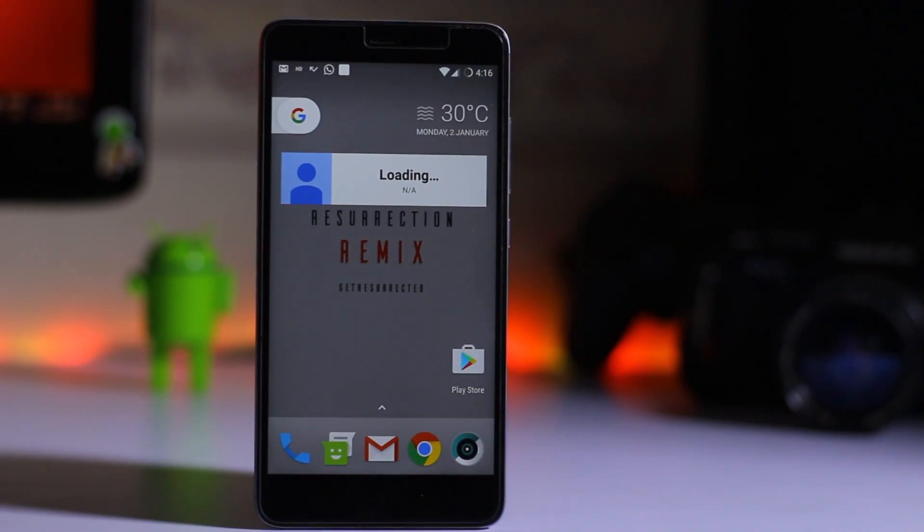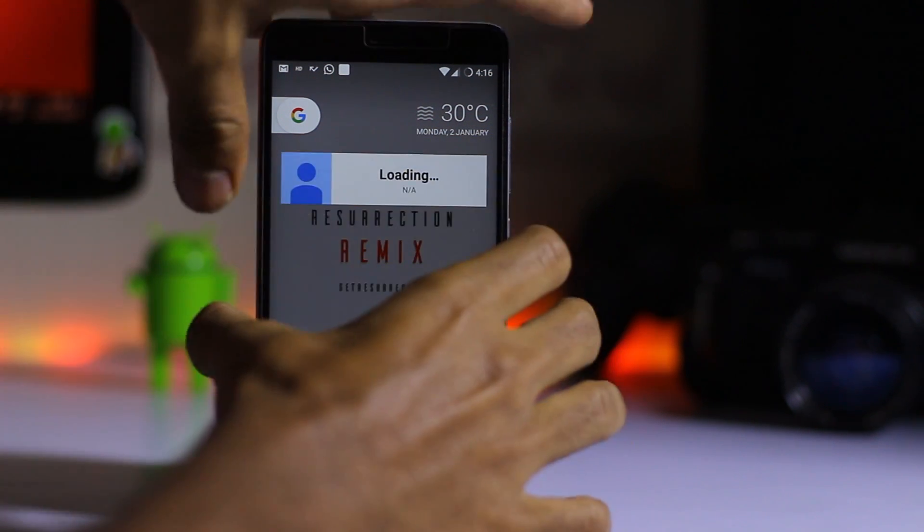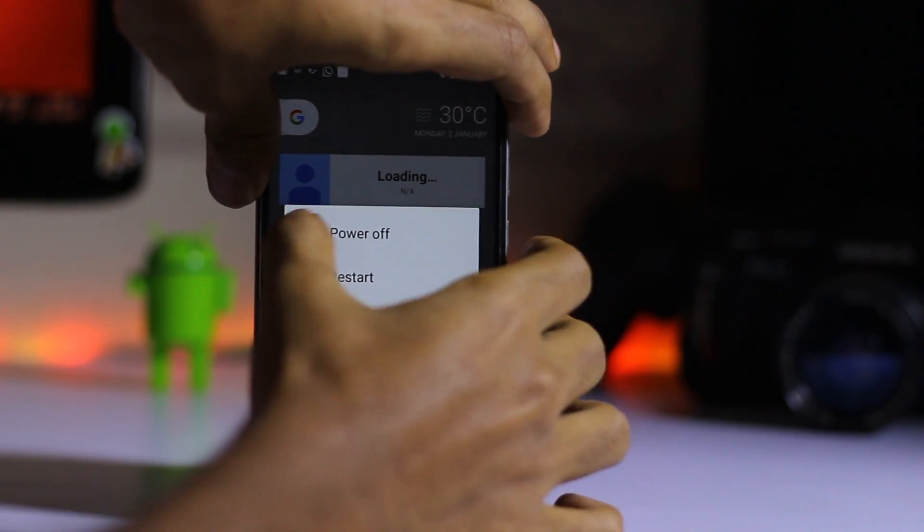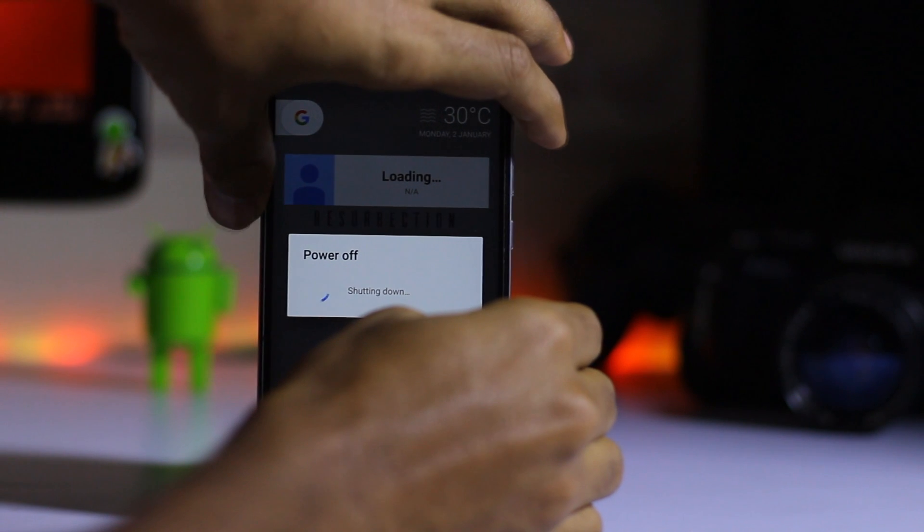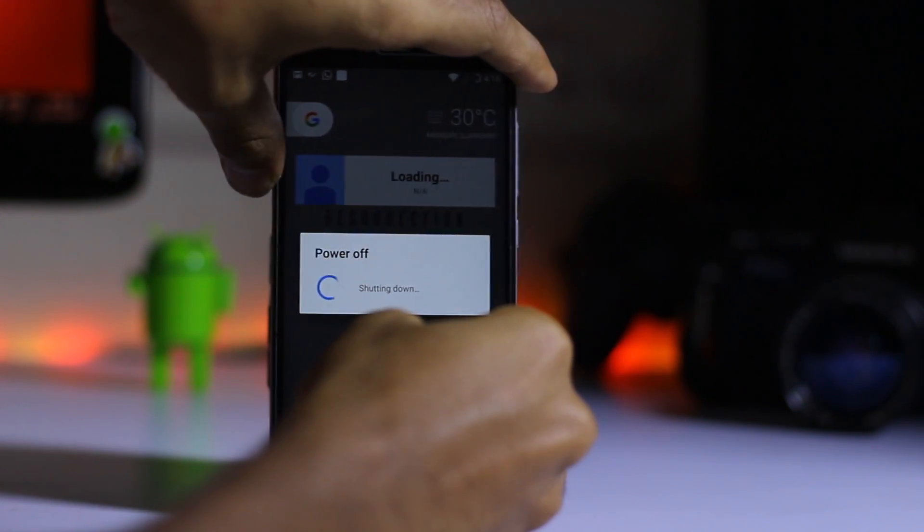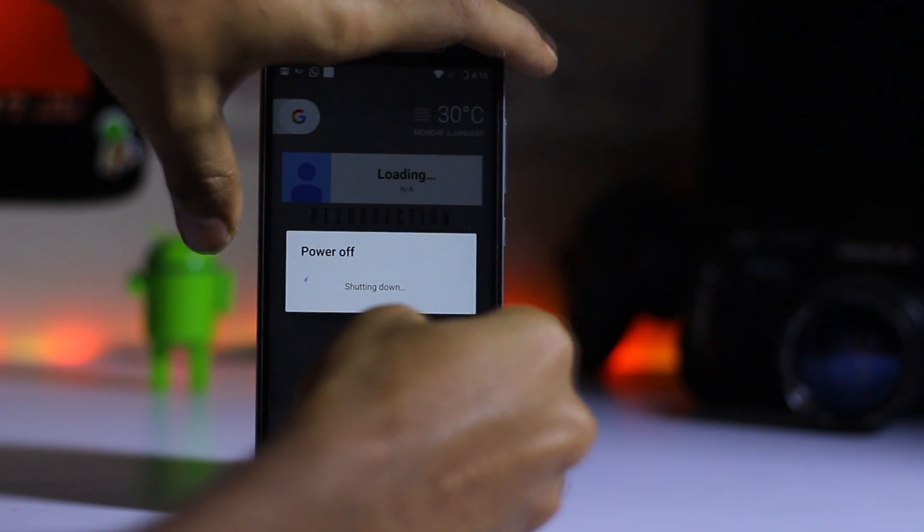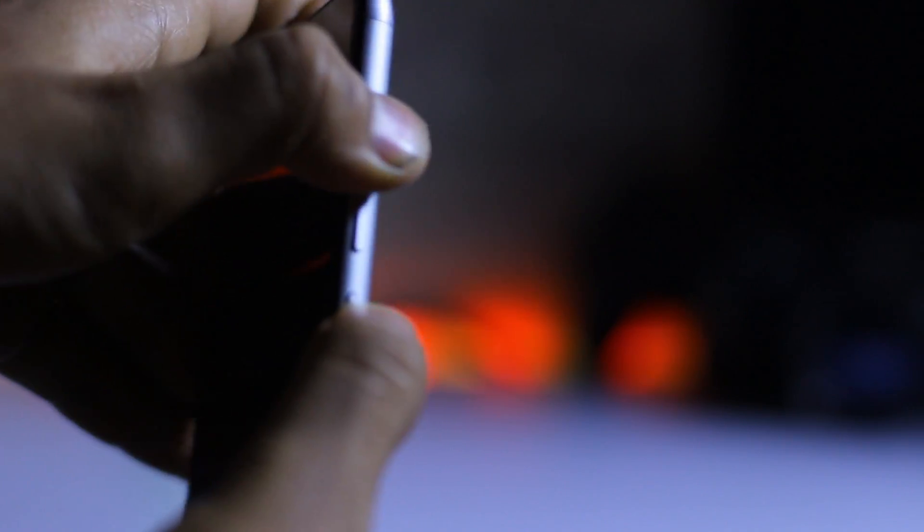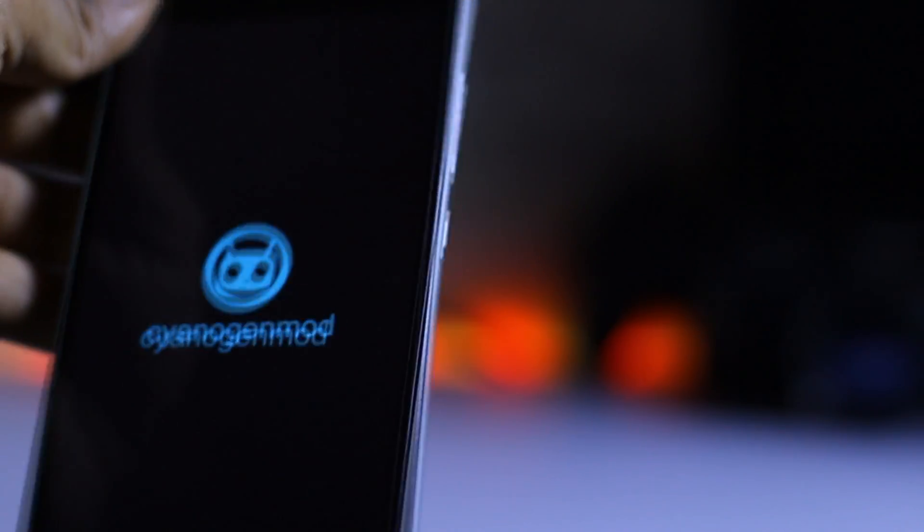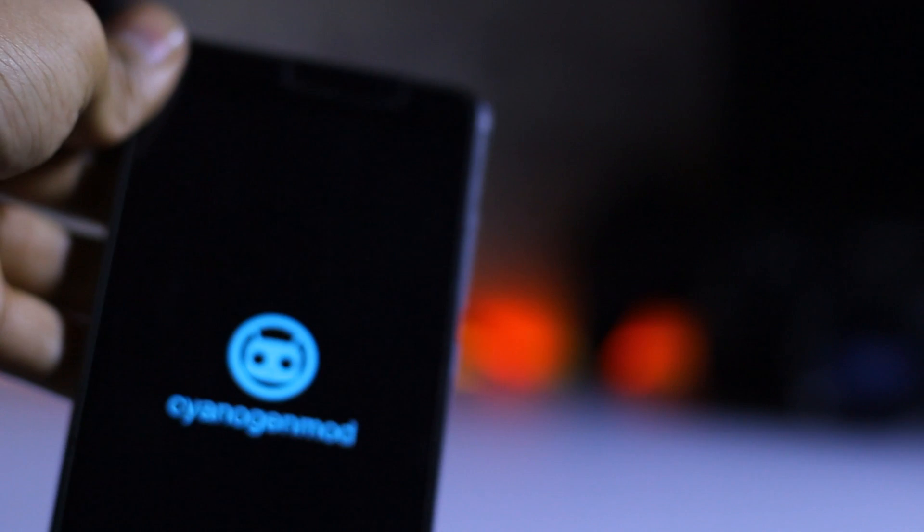So first thing you have to do is power off your device. Then press the power button and volume up button simultaneously. It will boot into the recovery mode.